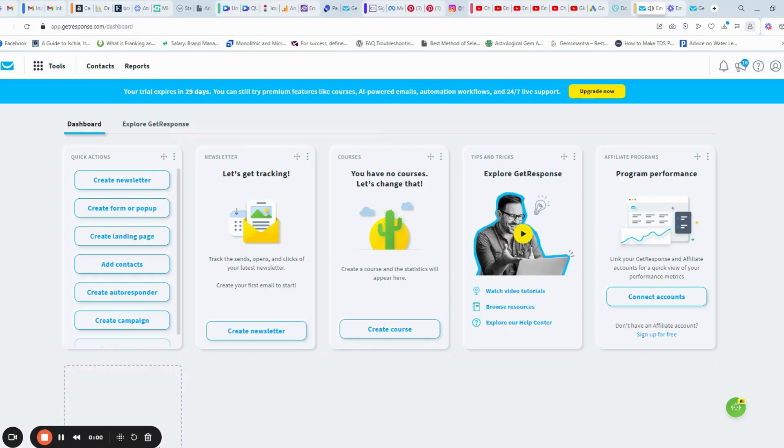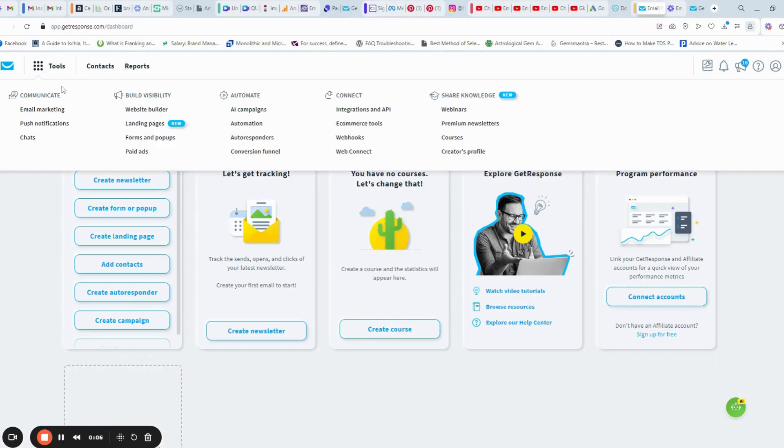Next up, let us create our opt-in form that visitors will fill out to get your lead magnet and join your email list. From the dashboard, go to forms and pop-ups.